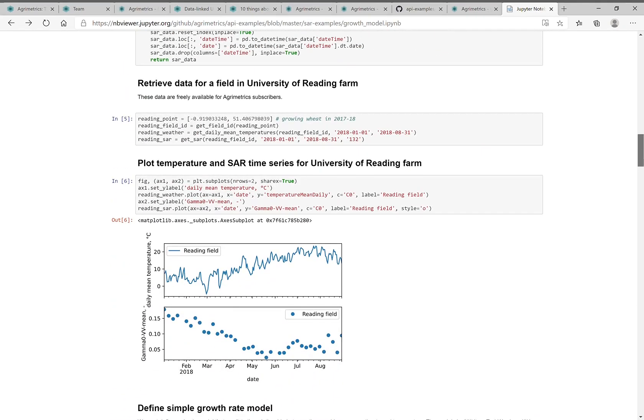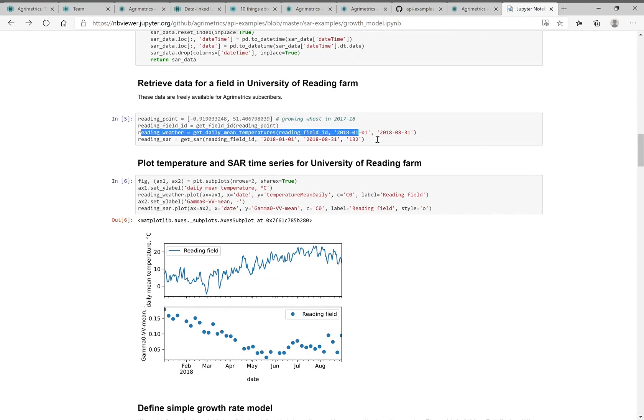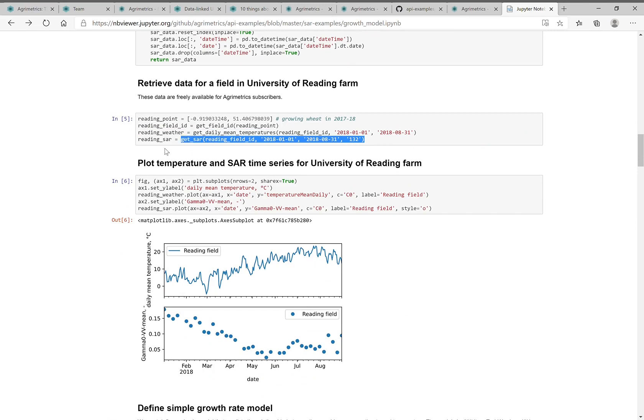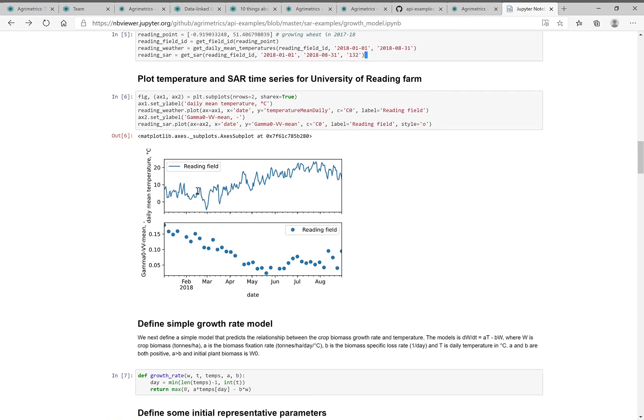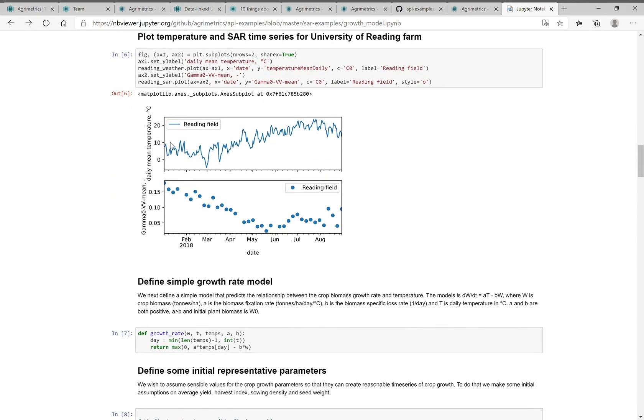These are helper functions, which ultimately then we say for a given location, give us the field, give us the weather for that field and give us the SAR data. And let's plot the weather and SAR data.